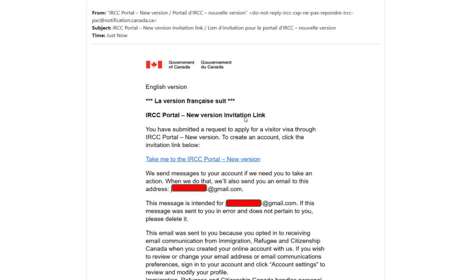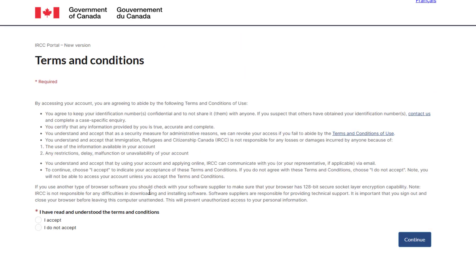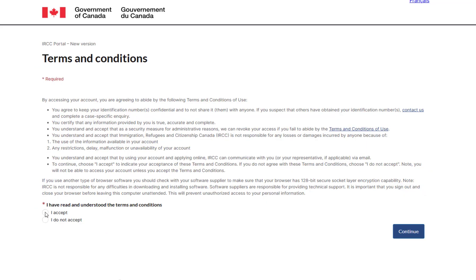Now click on the link in the email to open the IRCC Portal New Version. You will see the Terms and Conditions page. Click on I Accept the Terms and Conditions, and then click Continue.